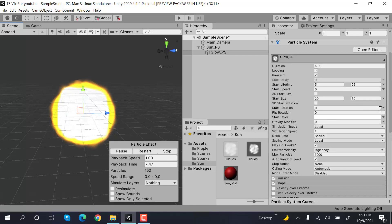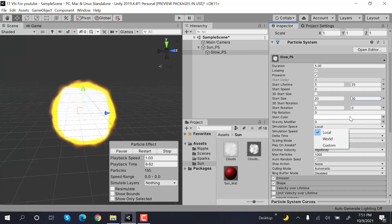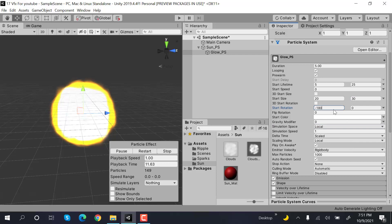After that, set rotation to random between two constants with values of minus 180 to 180.